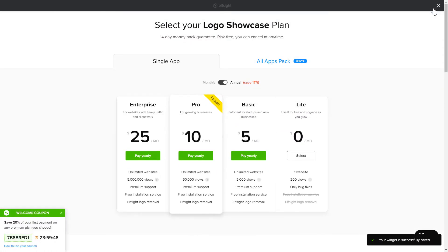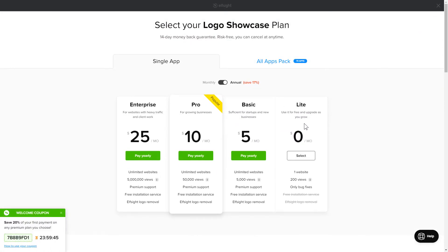The next step is to choose your subscription plan. You're very welcome to start with Lite. But keep in mind that your 20% discount is valid only for 24 hours.